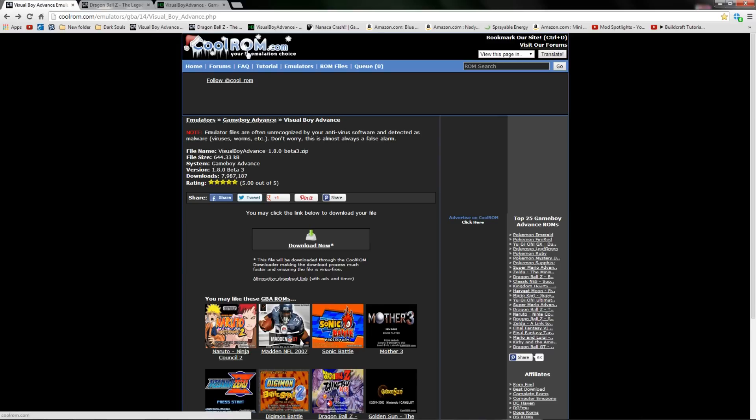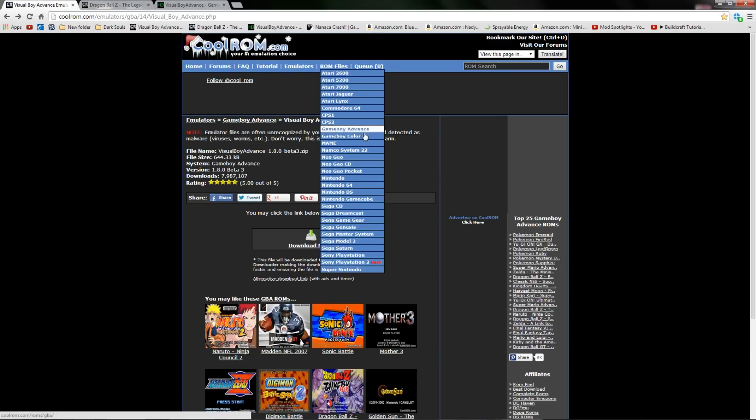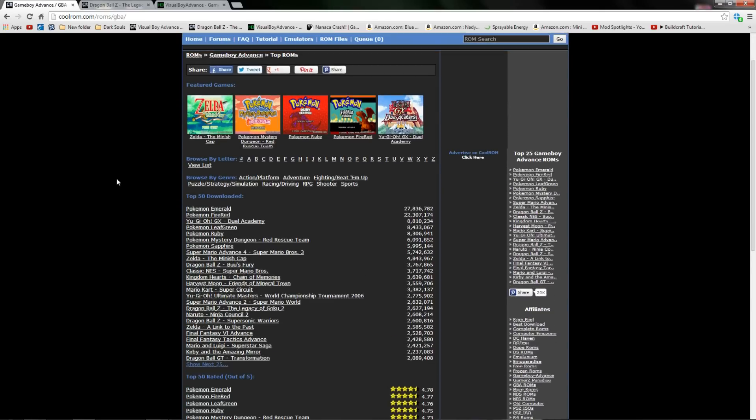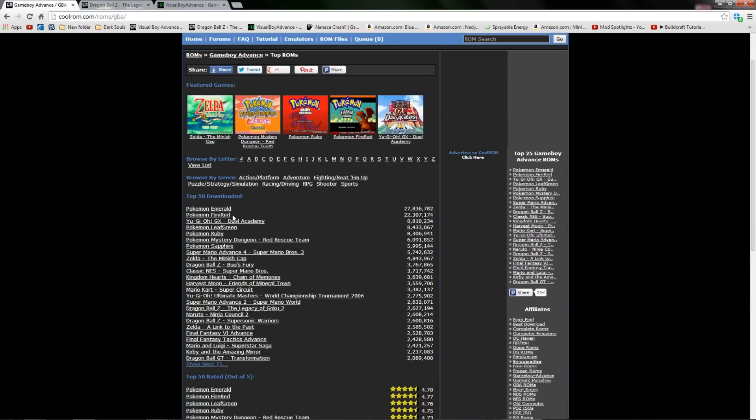CoolRom is also the same place we'll be getting our games from. If you go underneath ROM files and select Game Boy Advance, it has all the available ROMs they have on this website. Keep in mind, in order to download a game you have to own a physical copy of the game. That gives you the rights to own that game digitally as well.